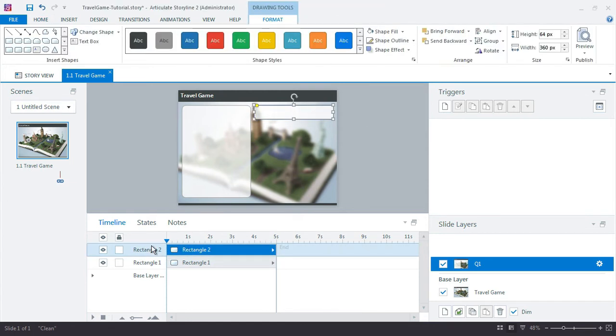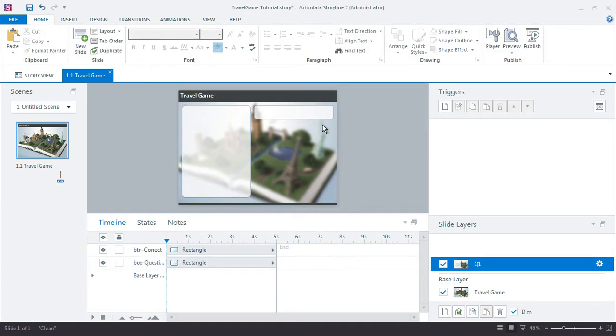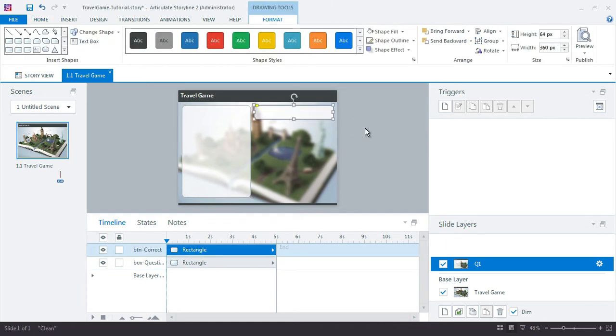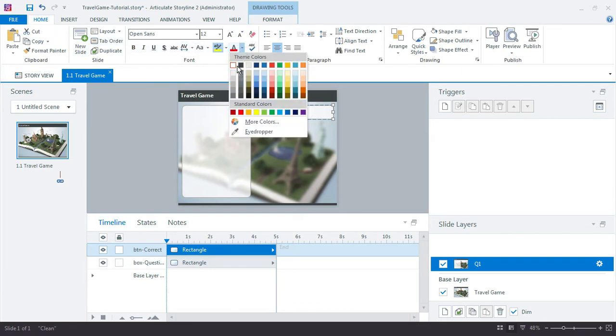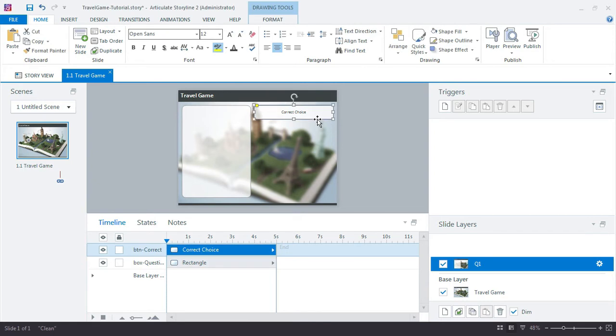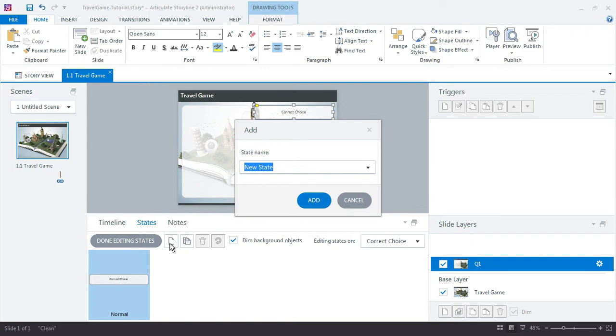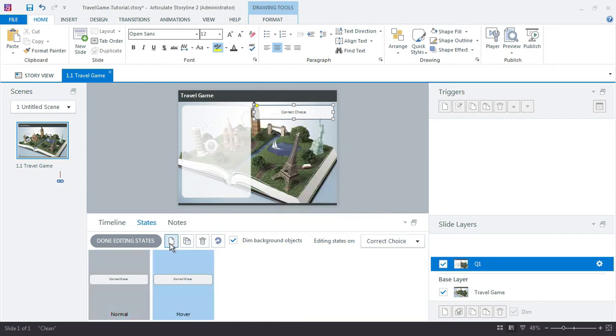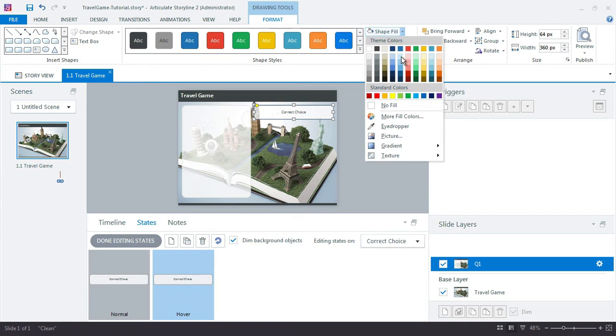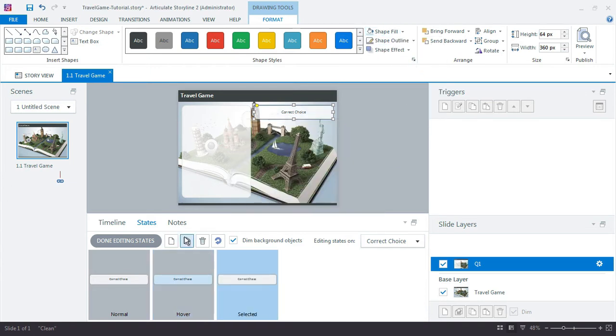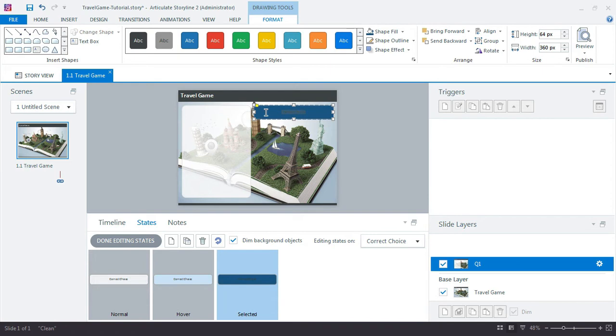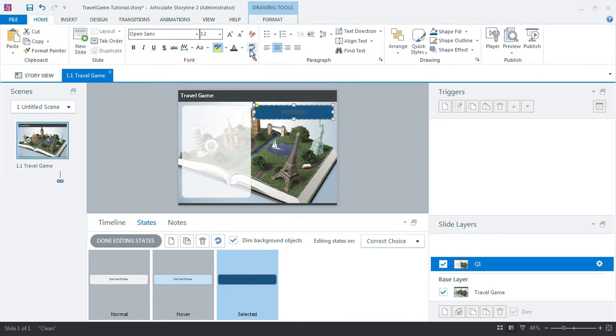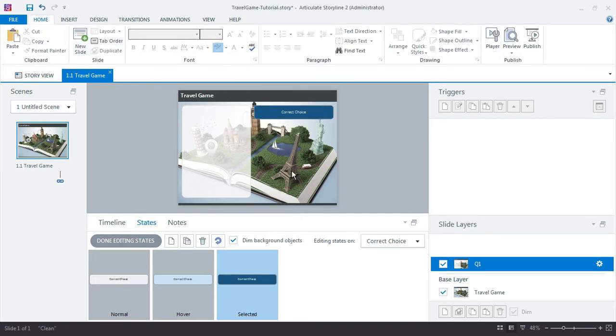I'm going to name this real quick, button correct. Renaming all of these takes time, but the benefit to us is that it helps us organize and track all the different objects that we're working with. I need to update the color here because it's set to white. So there's my correct choice, and just to add some visual feedback for the learner when they mouse over and select each of these buttons, we'll go ahead and add a hover state. We can make that just a little bit lighter blue, and then we'll make a selected state, which is the state that's visible when they've actually clicked one of the choices.